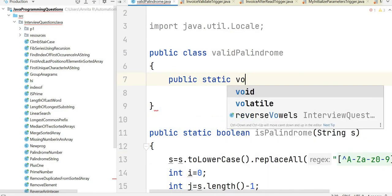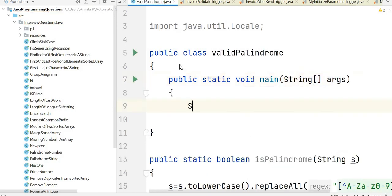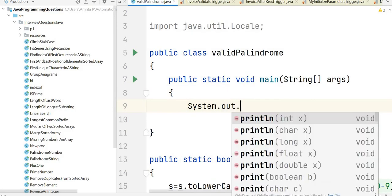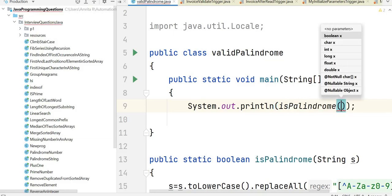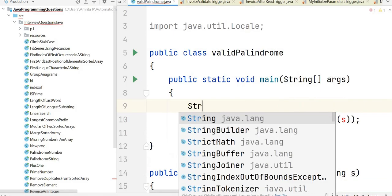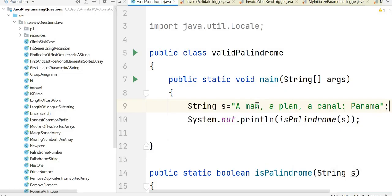Let's write our main function: public static void main(String[] args), with a print statement calling isPalindrome. We initialize string s as the same input string from the question. Since this string is a palindrome, it should return true. Let's run the program and see the output.